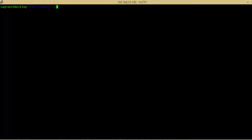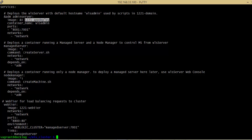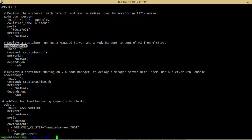Now we will try something new - creating a cluster. For a cluster, we are going to use multiple managed servers. Multiple managed servers will use two different definitions in our compose file, both referring to the same WebLogic app deploy image. There is a shell script create_server.sh which will call create machine and create the managed server. We have managed server service, node manager service, admin server service, and a web tier service.